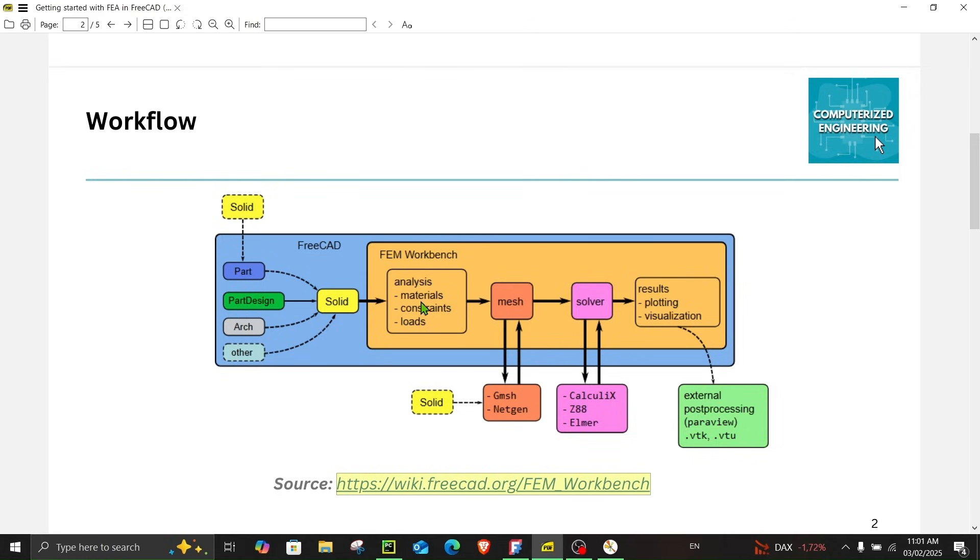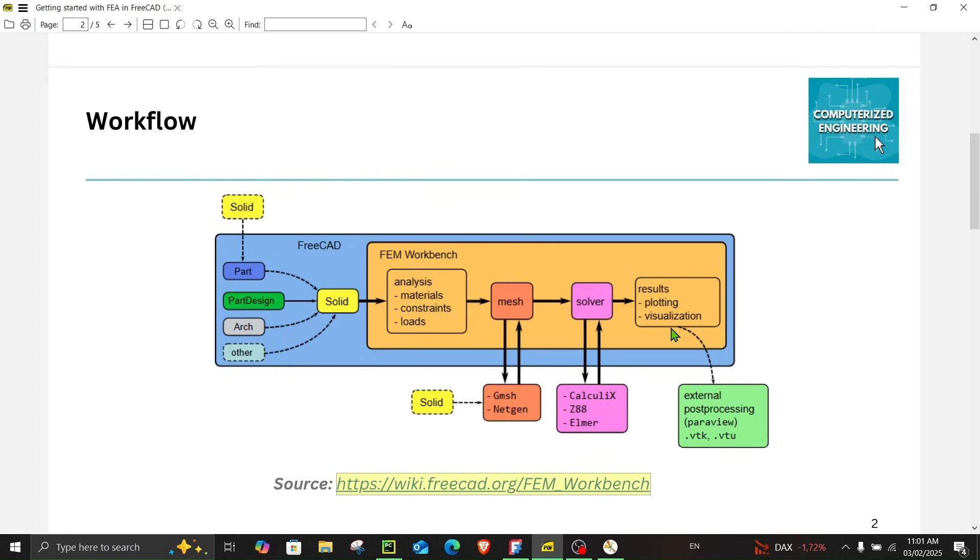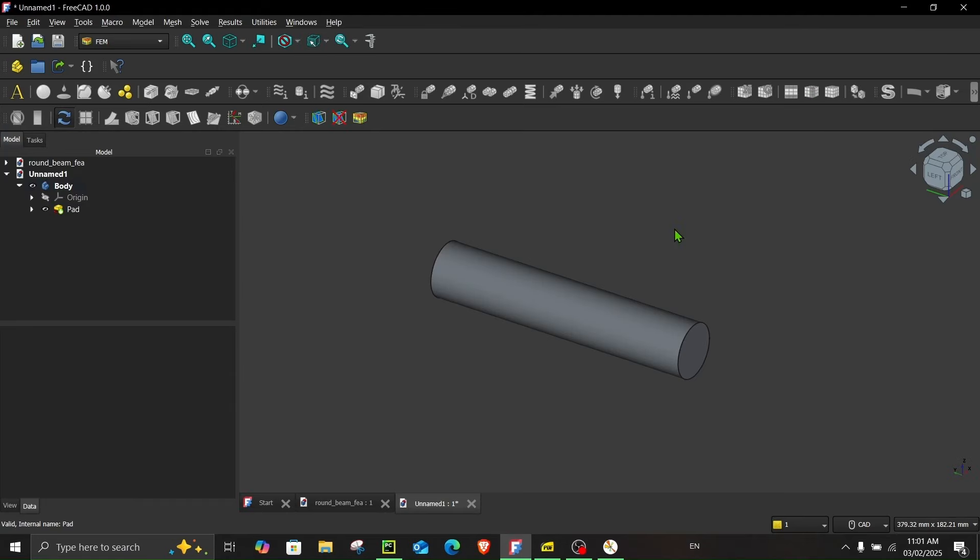Now the first thing we have to do is set up the analysis. So we will choose the material, set the constraints, set the loads, then we will mesh it, then we will assign the solver, solve it, and then we will finally do the post processing. So let's see how to do that.